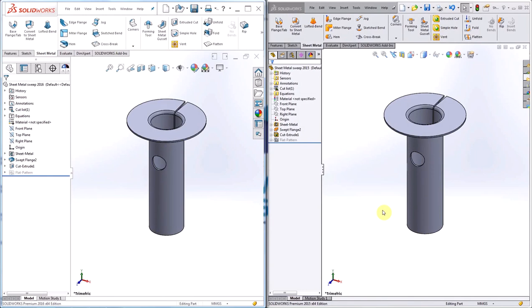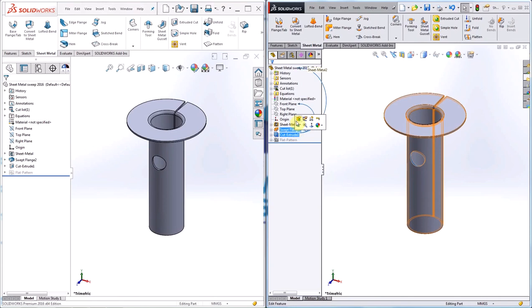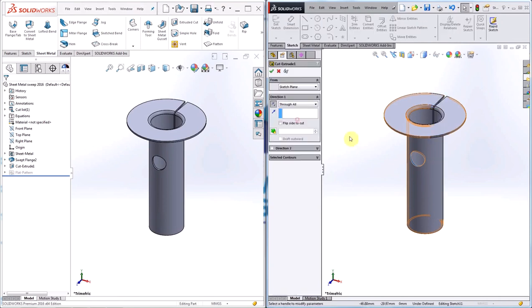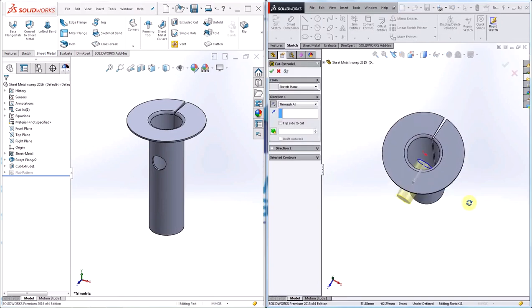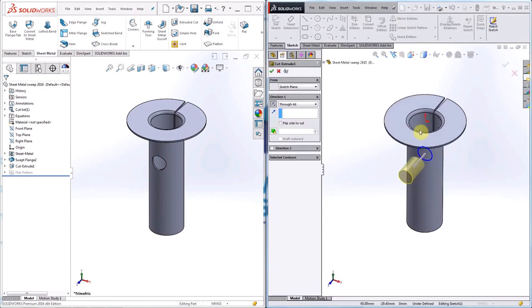New this year is the correct mapping of cuts made to a swept flange. To demonstrate this change I have made a cut in the swept flange in 2015. As you can see the cut is a circle coming from the center of the part.